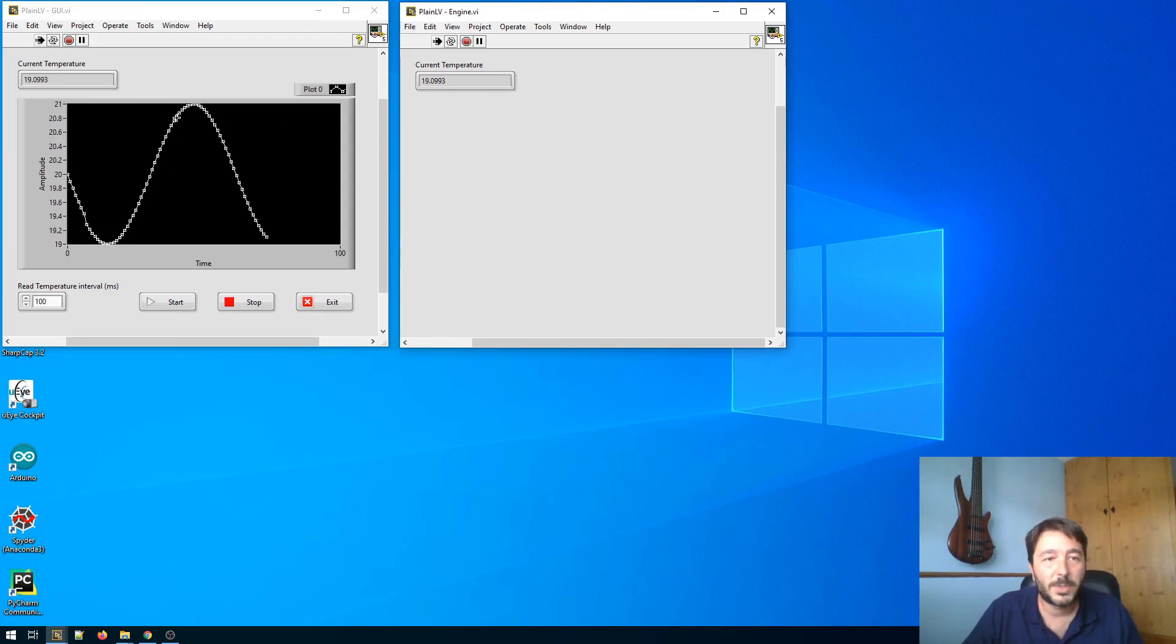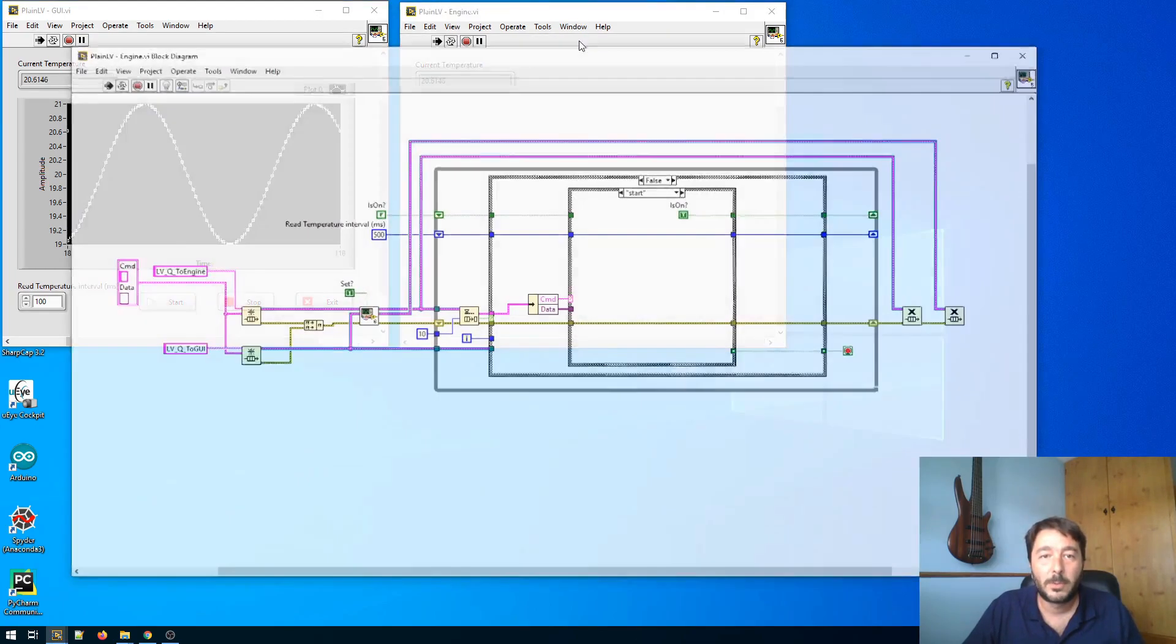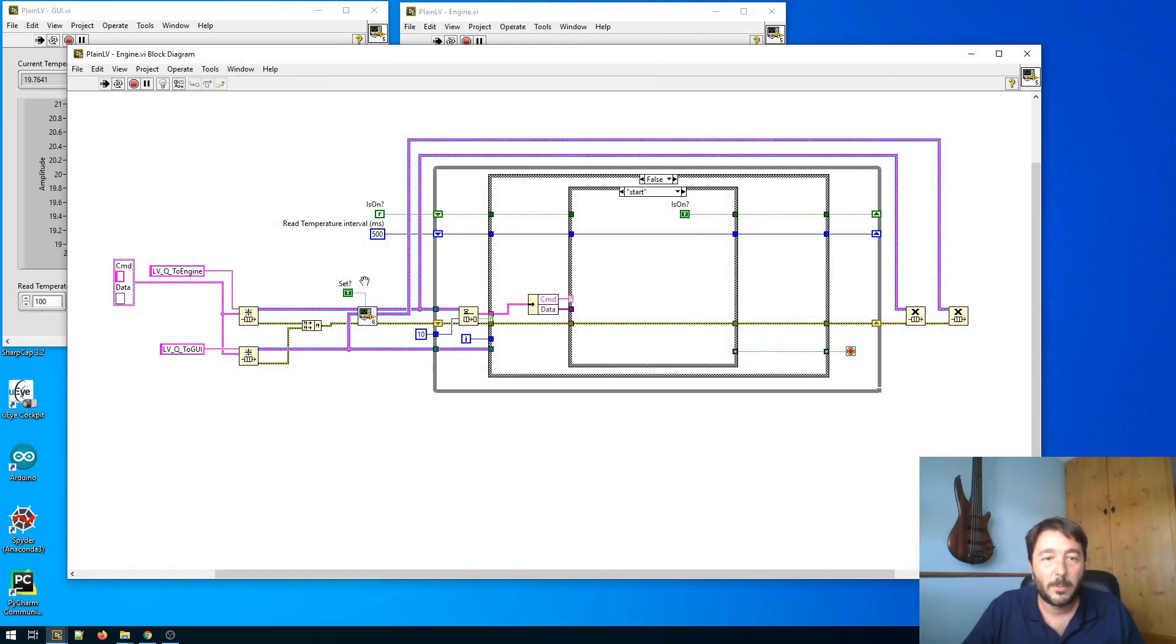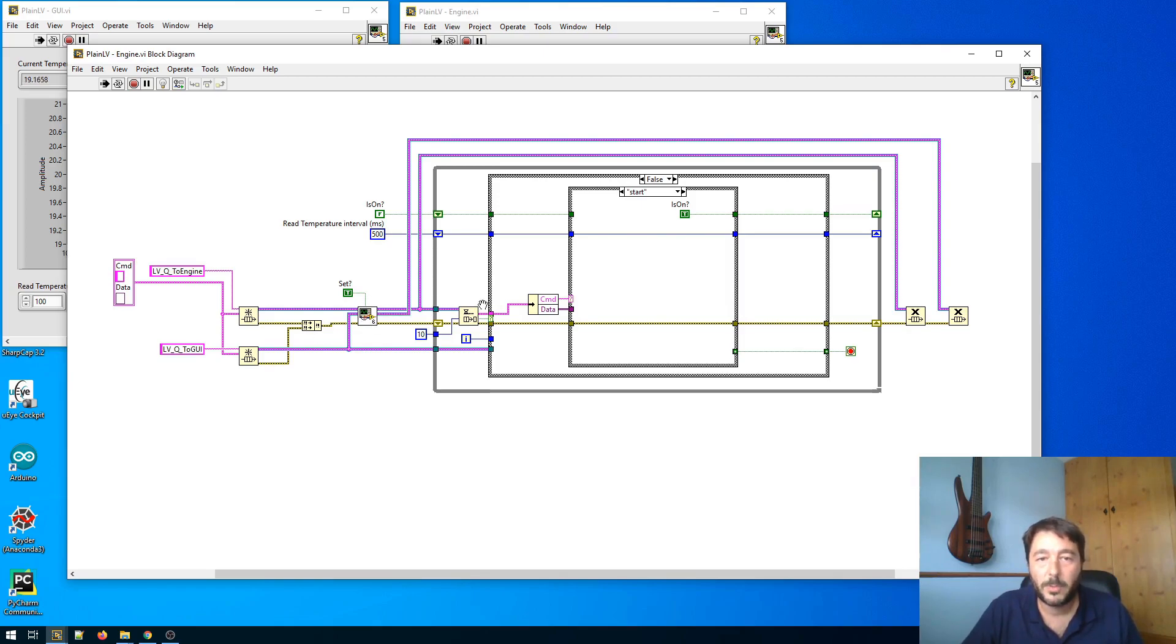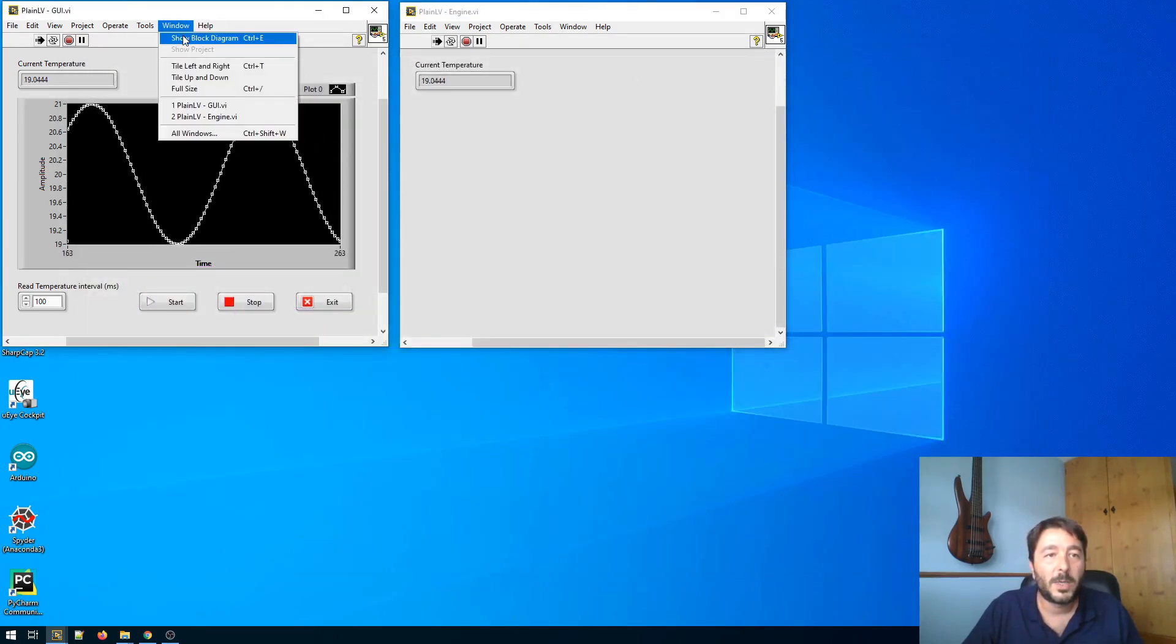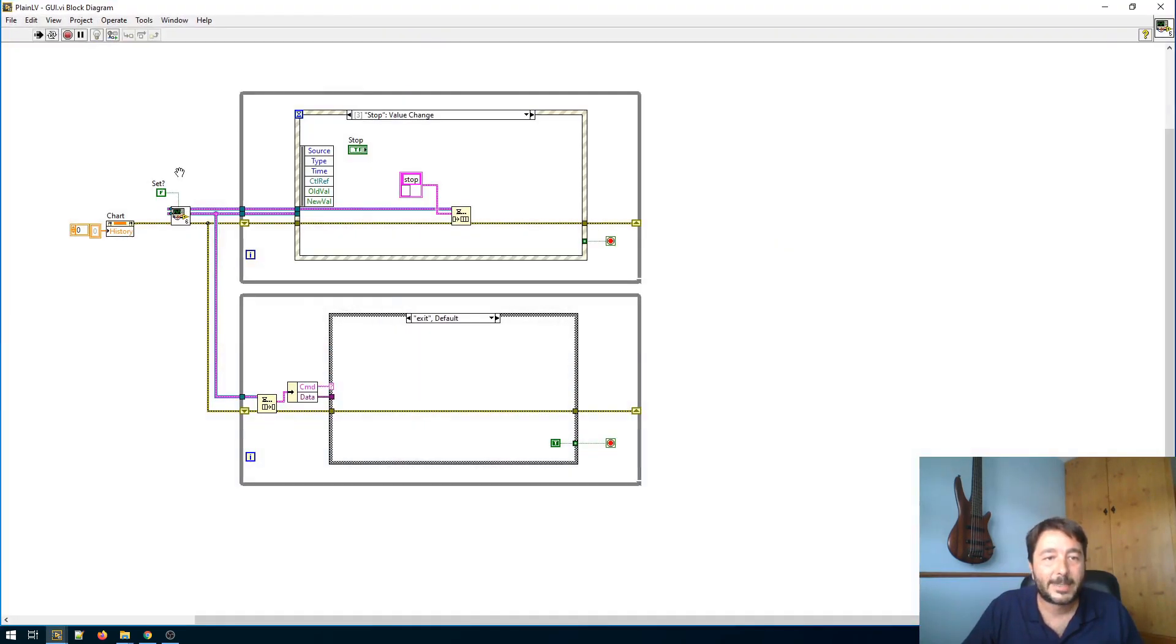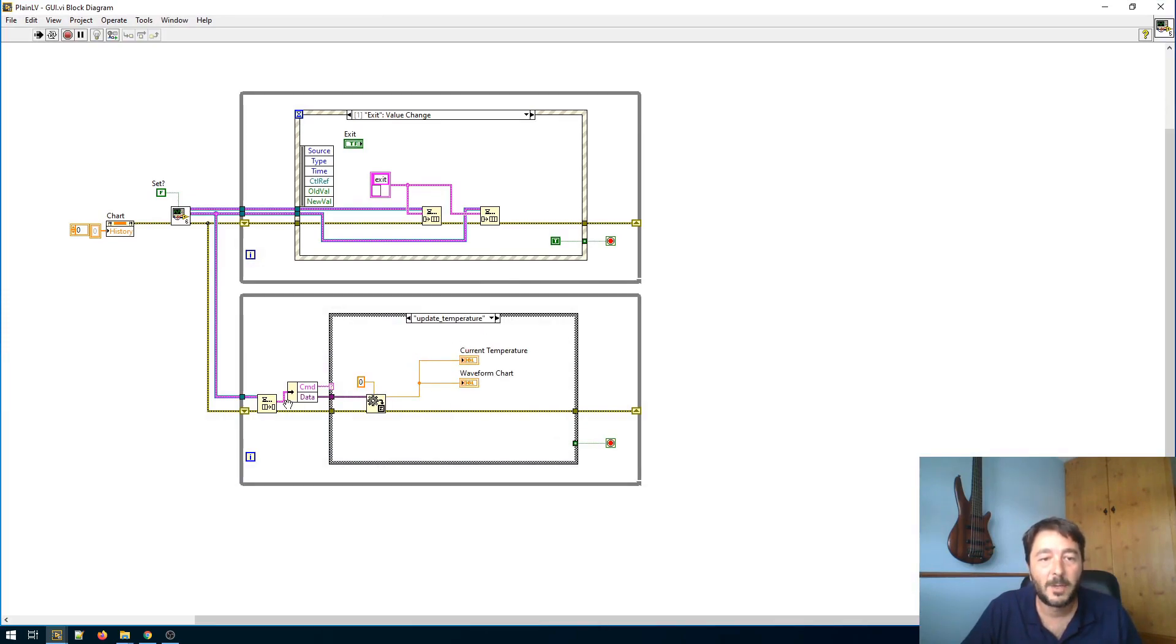I'm doing this by using a functional global. So the engine basically creates the queues, stores them in the functional global and then we have the bottom loop of the previous example. While the GUI reads the functional global, we have the upper loop of the previous example and we have an additional loop here which is just updating the temperature graph using the data coming from the engine.